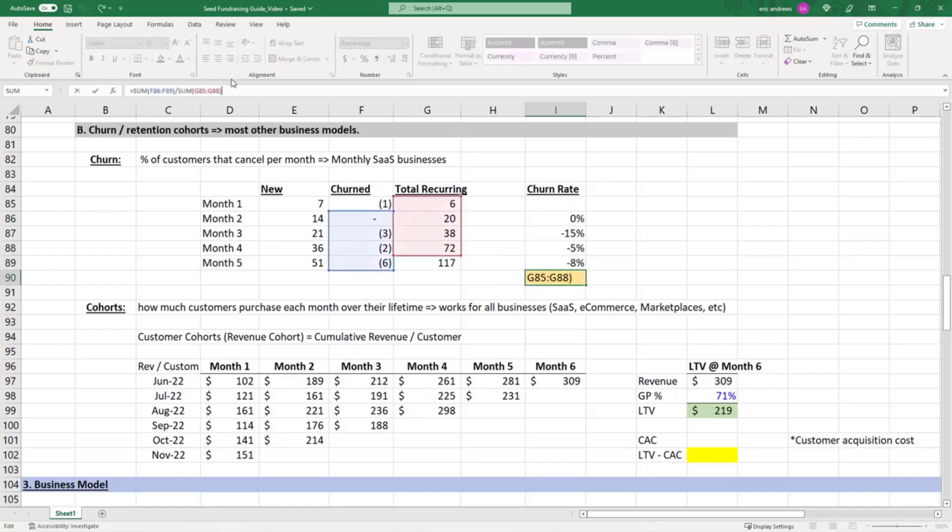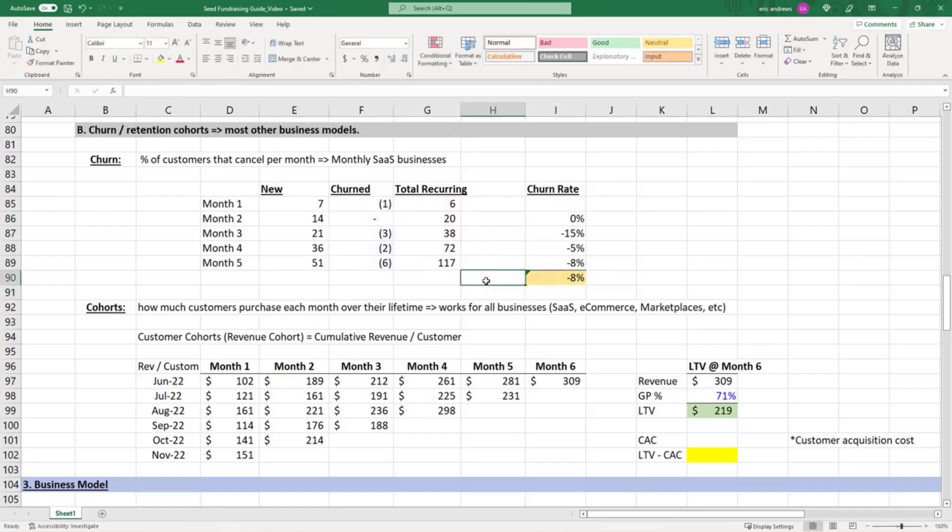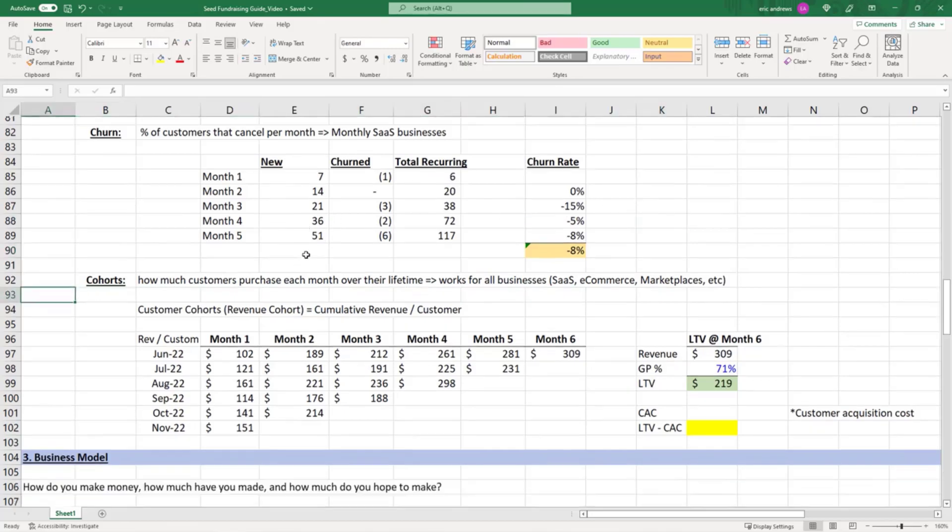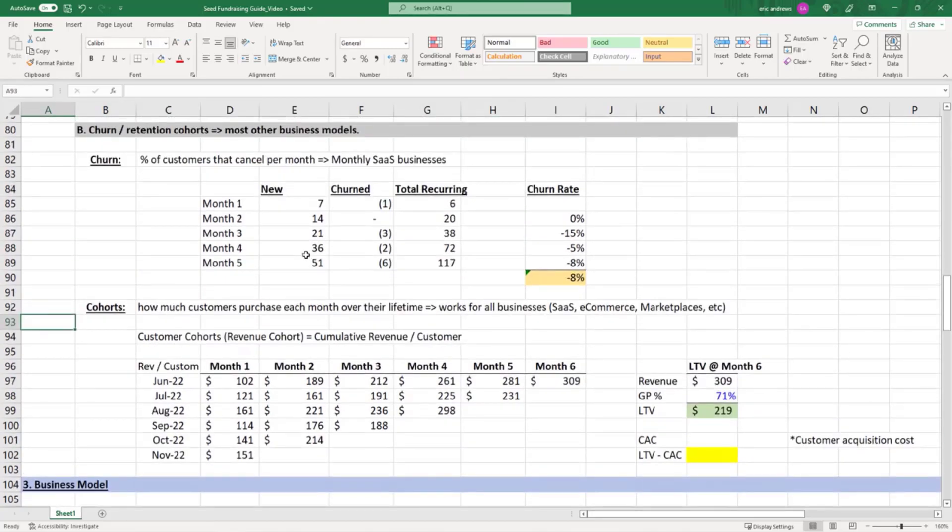You see your churn rate is bouncing around, but overall your churn rate is 8%. So you can say in any given month, roughly 8% of our customers churn. There are some benchmarks around churn—more than 10% isn't great for a B2C company. Now let's talk about cohorts.